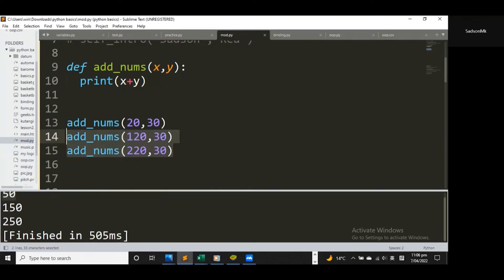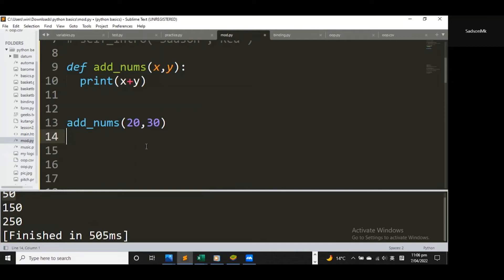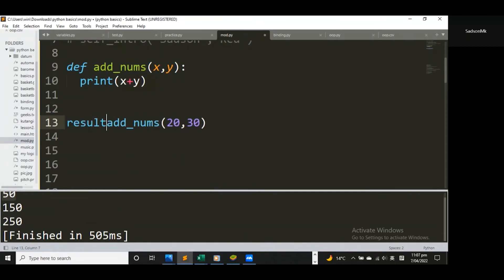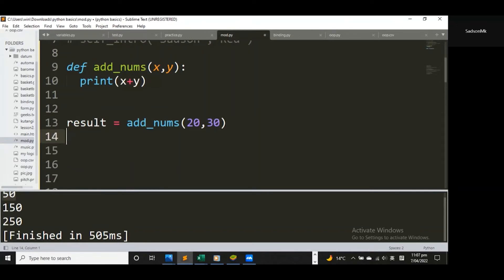I'll remove those extra lines. The print statement just outputs a value to the console — it does not return it. When something is returned it can be stored in a variable, but when it's printed you cannot store it in a variable. So let's try storing the outcome of our function in a variable. I'll write a variable called result and assign the function call to it, then print that variable below.